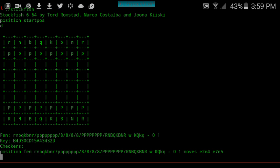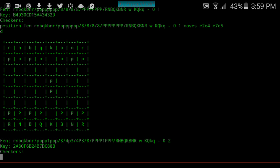The way that Stockfish command line is used is you always input the current position of the board in FEN format, and when you ask the computer to analyze, you go depth and usually specify a depth level of 20. I find the value of 20 to be a decent level of depth.